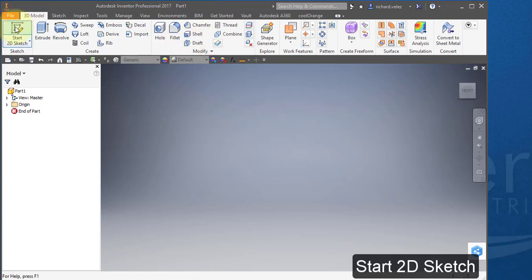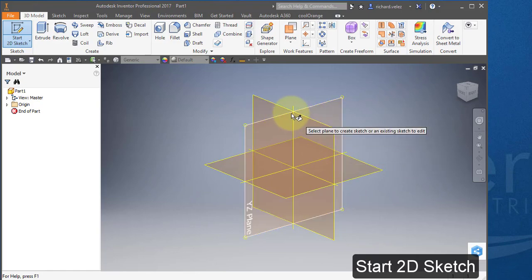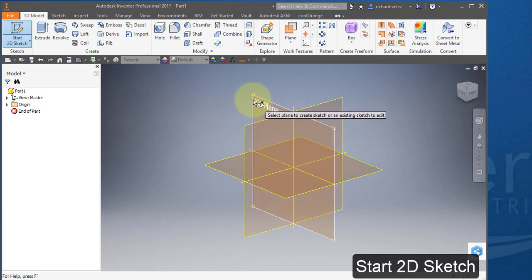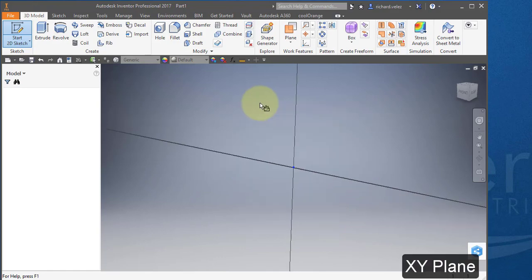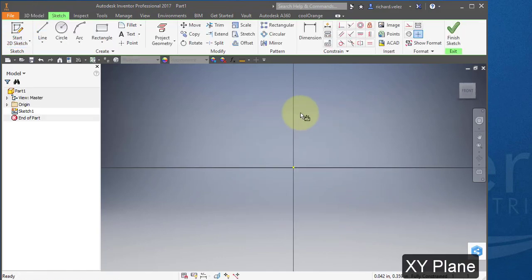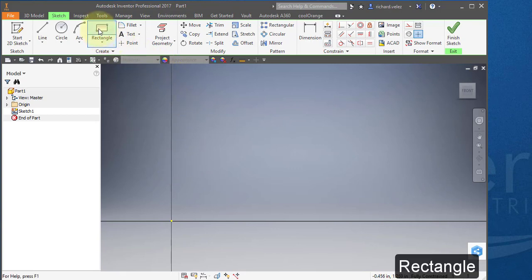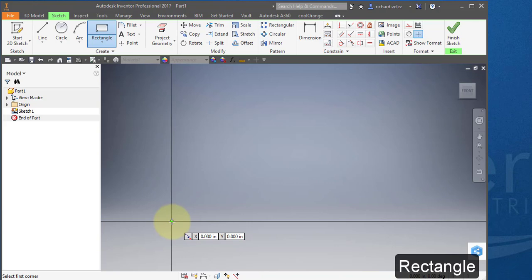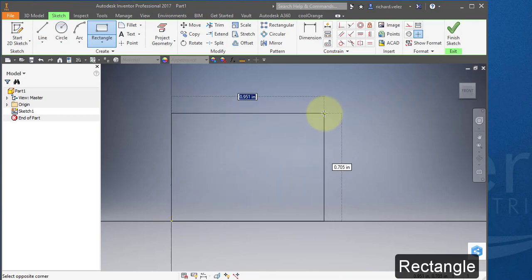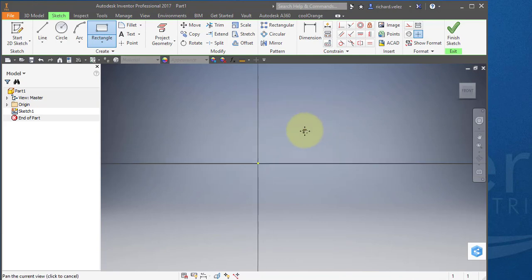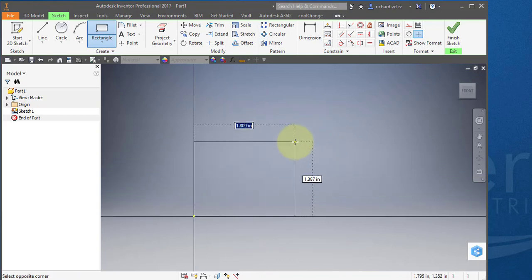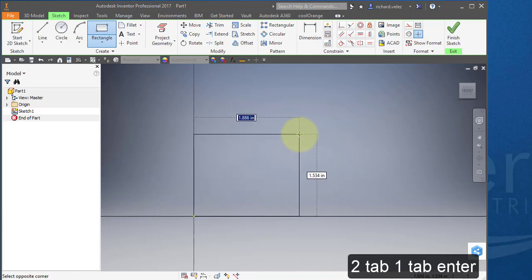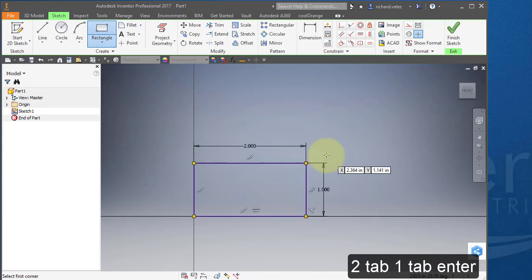Let's start off by creating a sketch. And I'm going to select this plane here, the XY plane. I'm going to select that and create a rectangle. I'm going to point to the origin and select the origin. Stretch it out. I'm going to type in the number two, and then tab. One. Tab. And then enter.